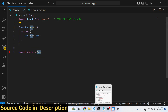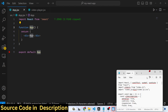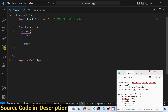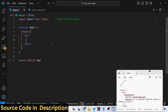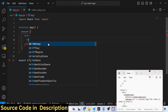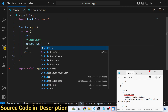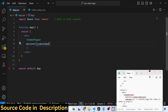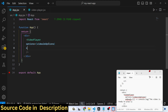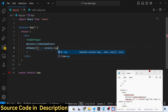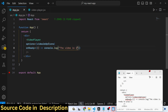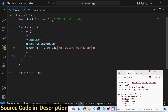In the JSX we embed a component which we will create called VideoPlayer. It takes an options prop, which we will declare, and an onReady function. When your video player is ready, this onReady function will execute — simply console logging that the video is ready to play.